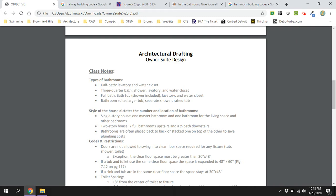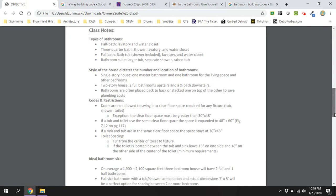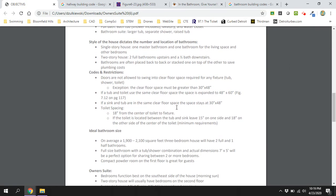We have types of bathrooms. As you explore an owner's suite, think about what you want to include, even the type of house you might be putting the bathroom in. This area here is where we want to spend a little bit of time. These are some of the big building codes we want to focus on.